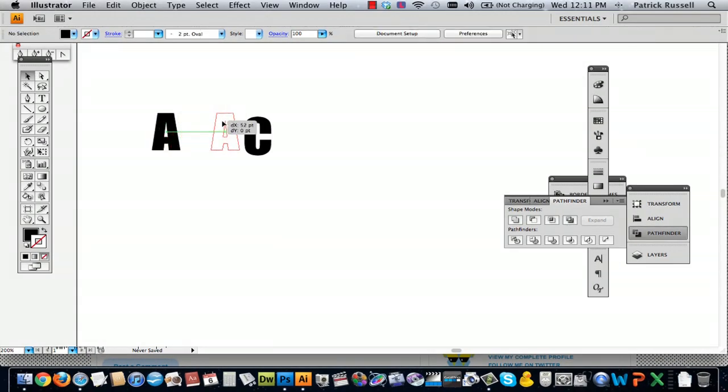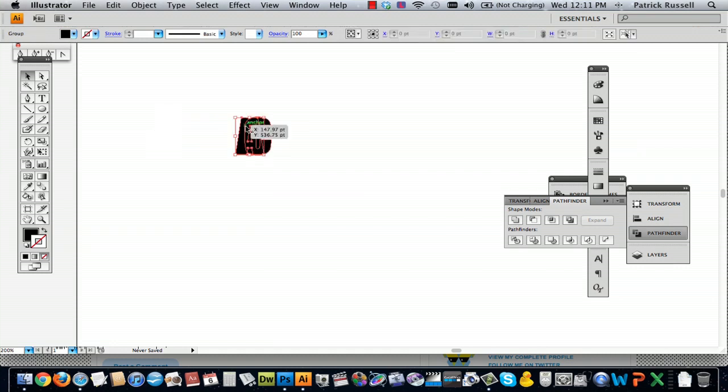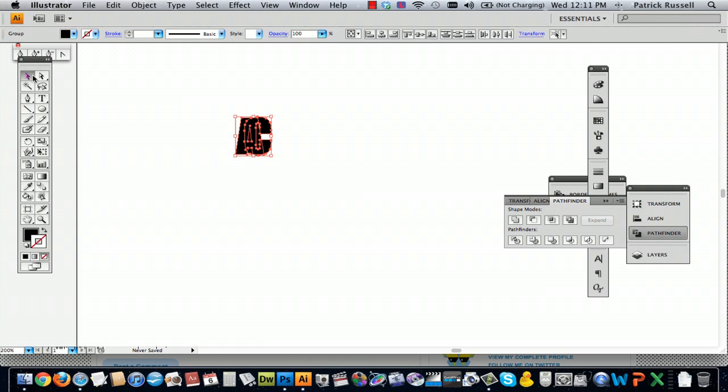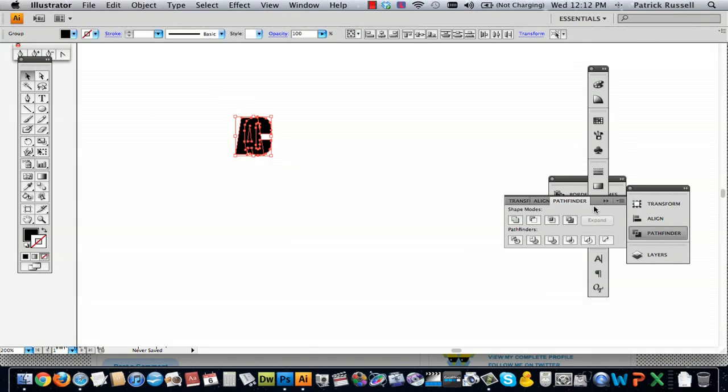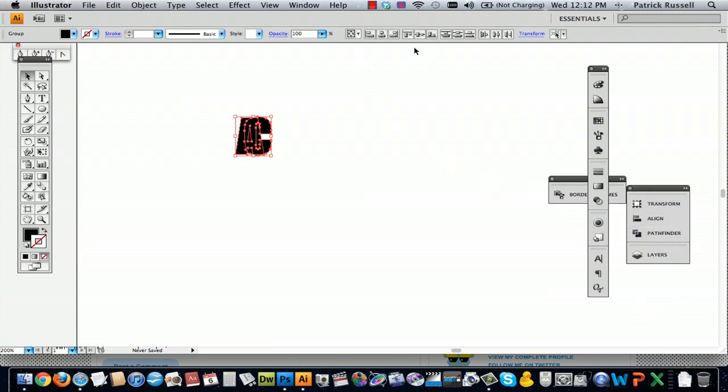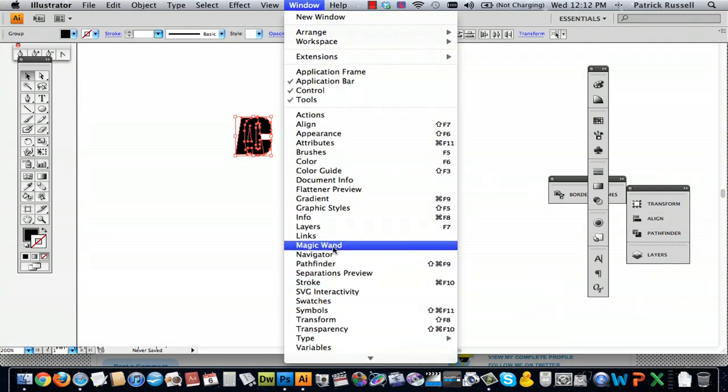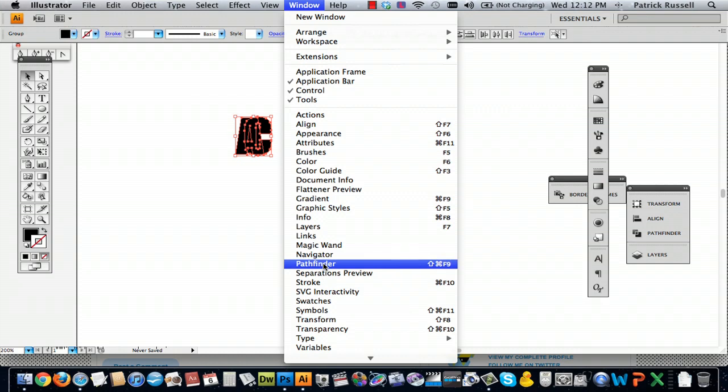Now you can drag the shape over, and then you select both with the selection tool. Go to your pathfinder window, and suppose you don't have your pathfinder window, you can just go to window and pathfinder.